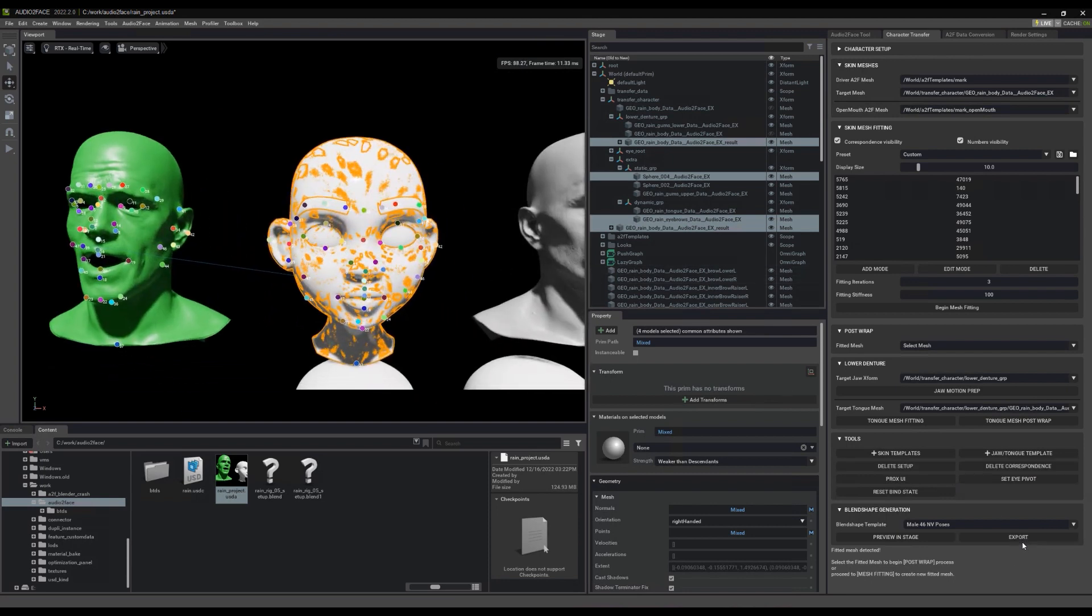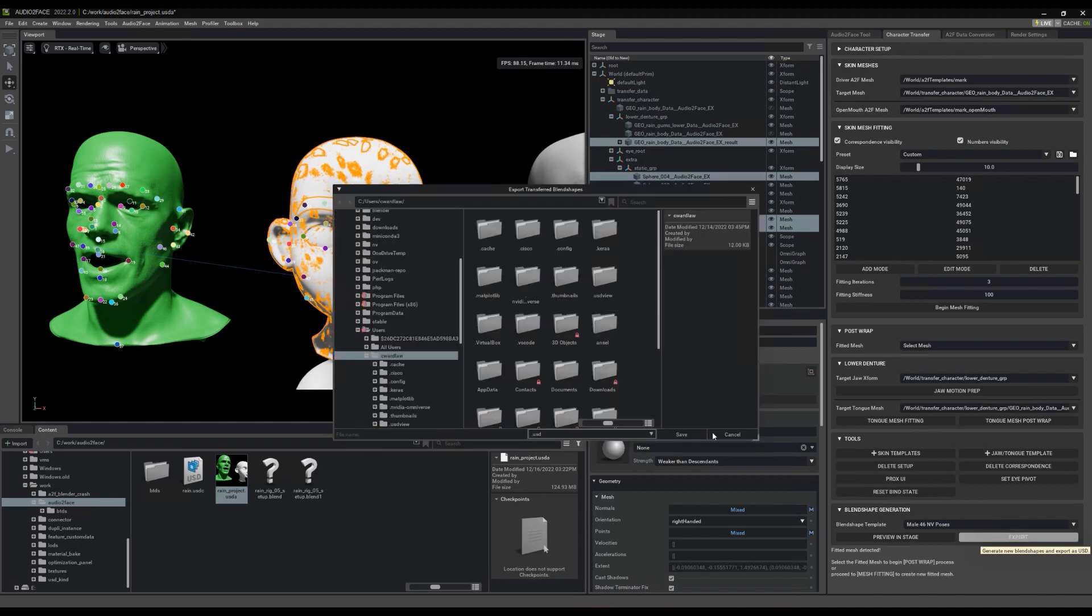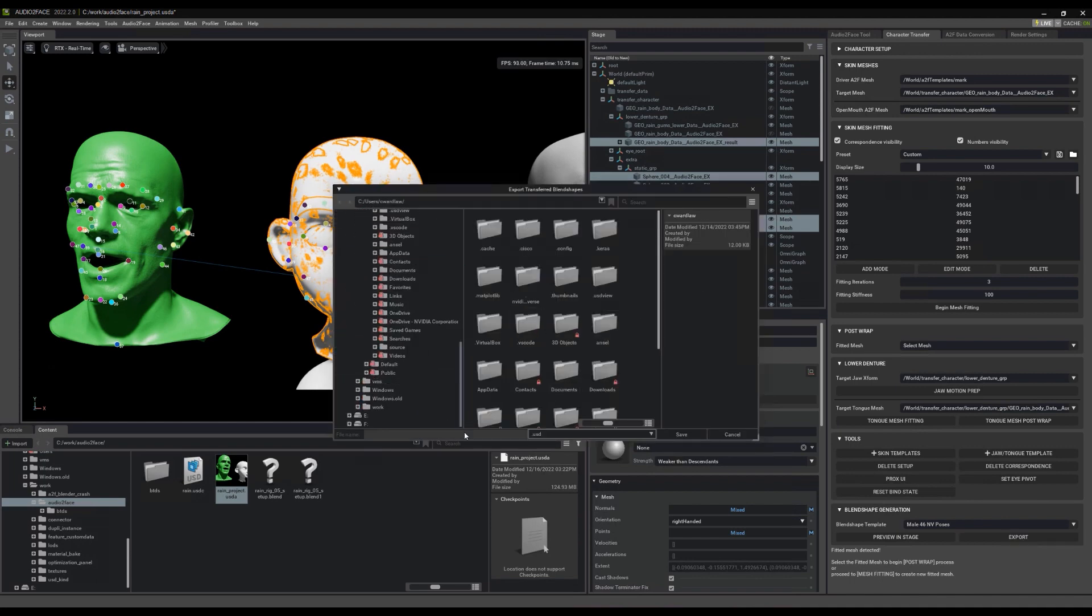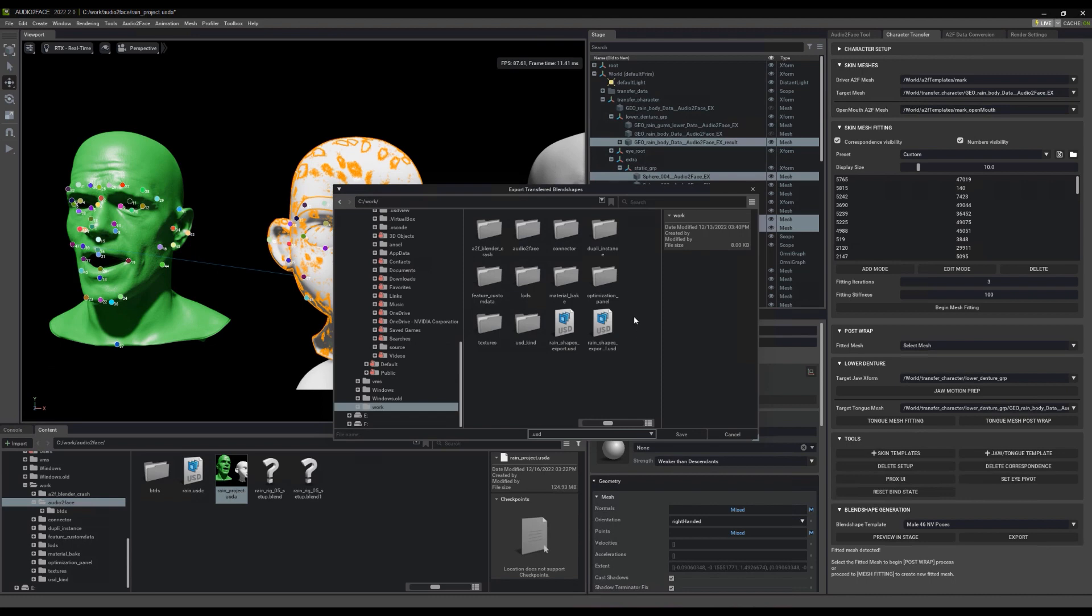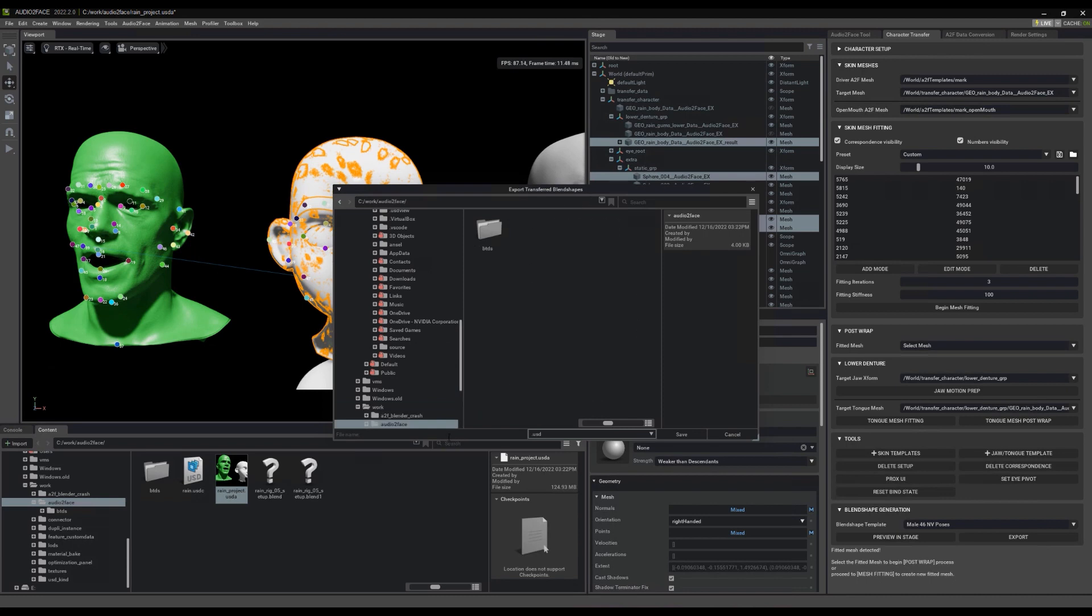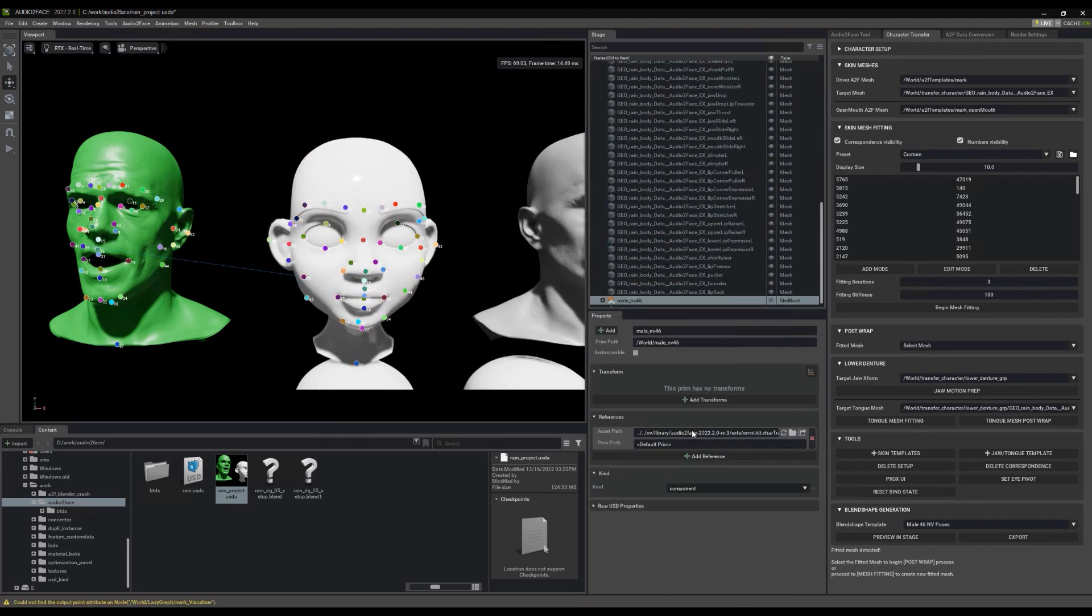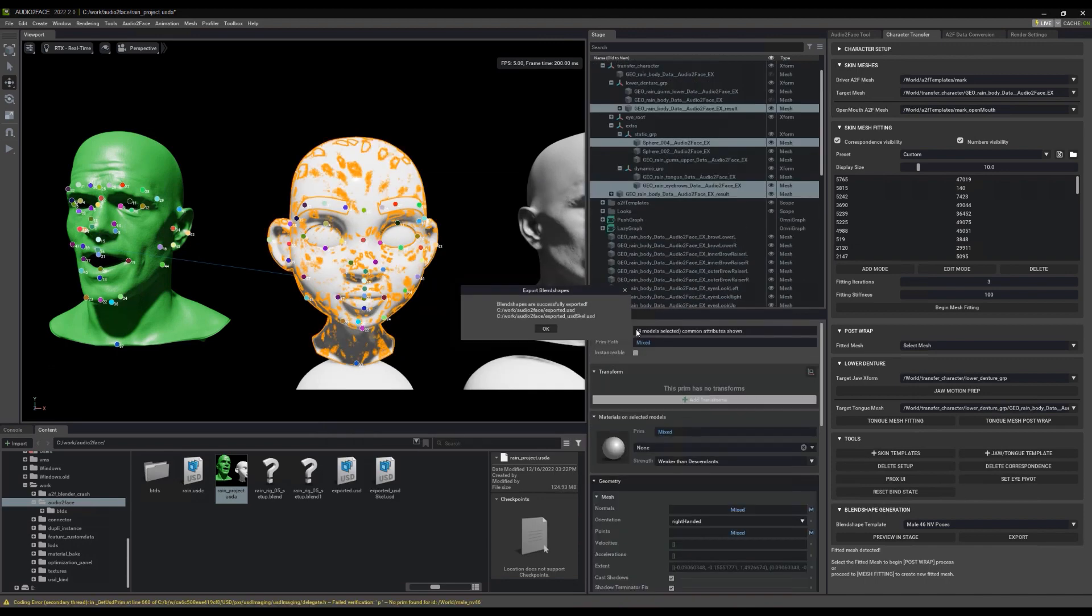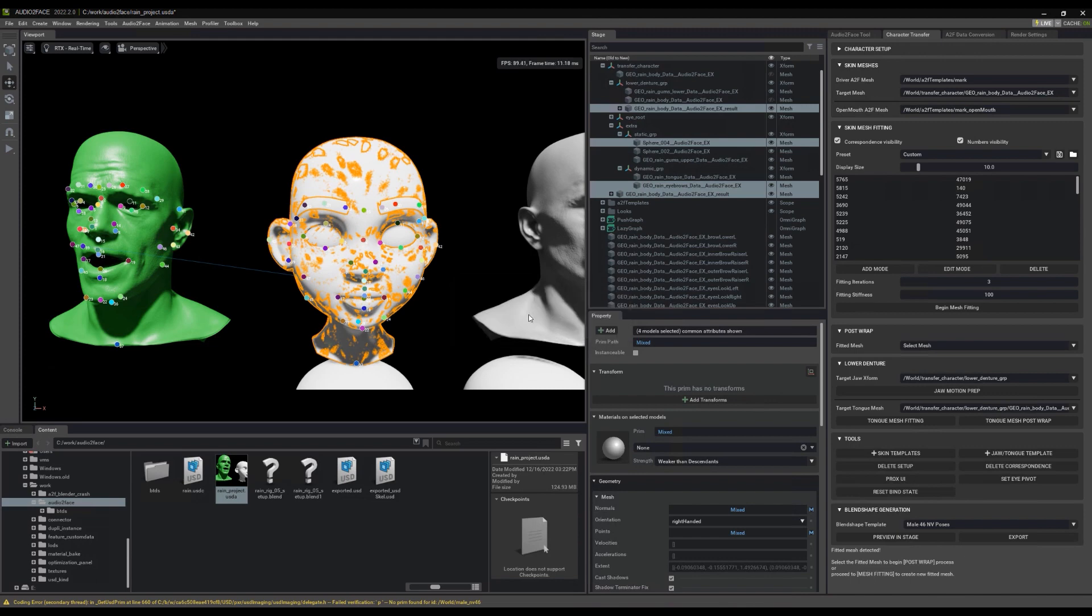Let's export what we have back to Blender. I'm going to hit export here and find that same folder. And I'm just going to call this exported. Perfect. We're going to head back over to Blender. I will see you there in a second.